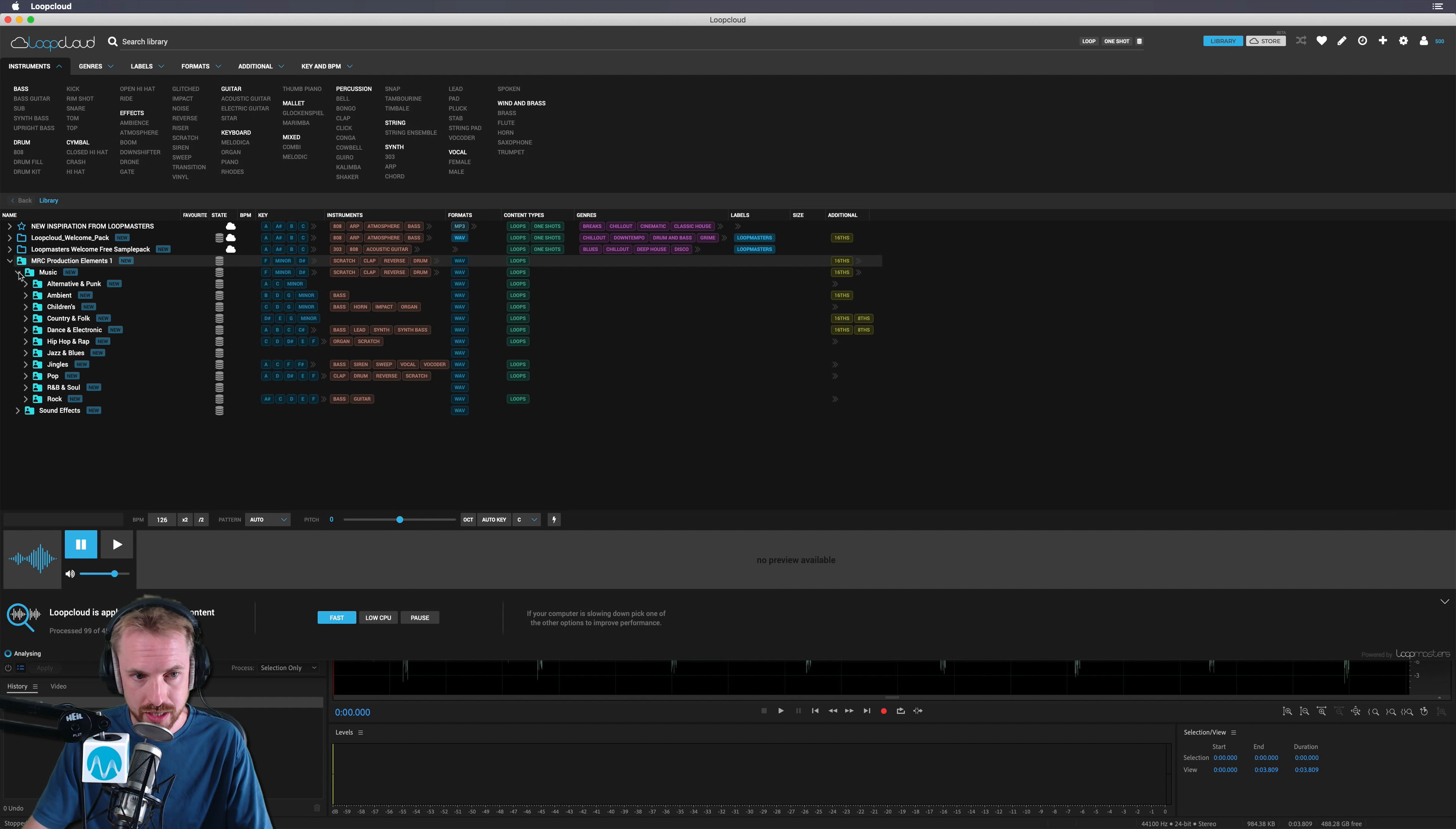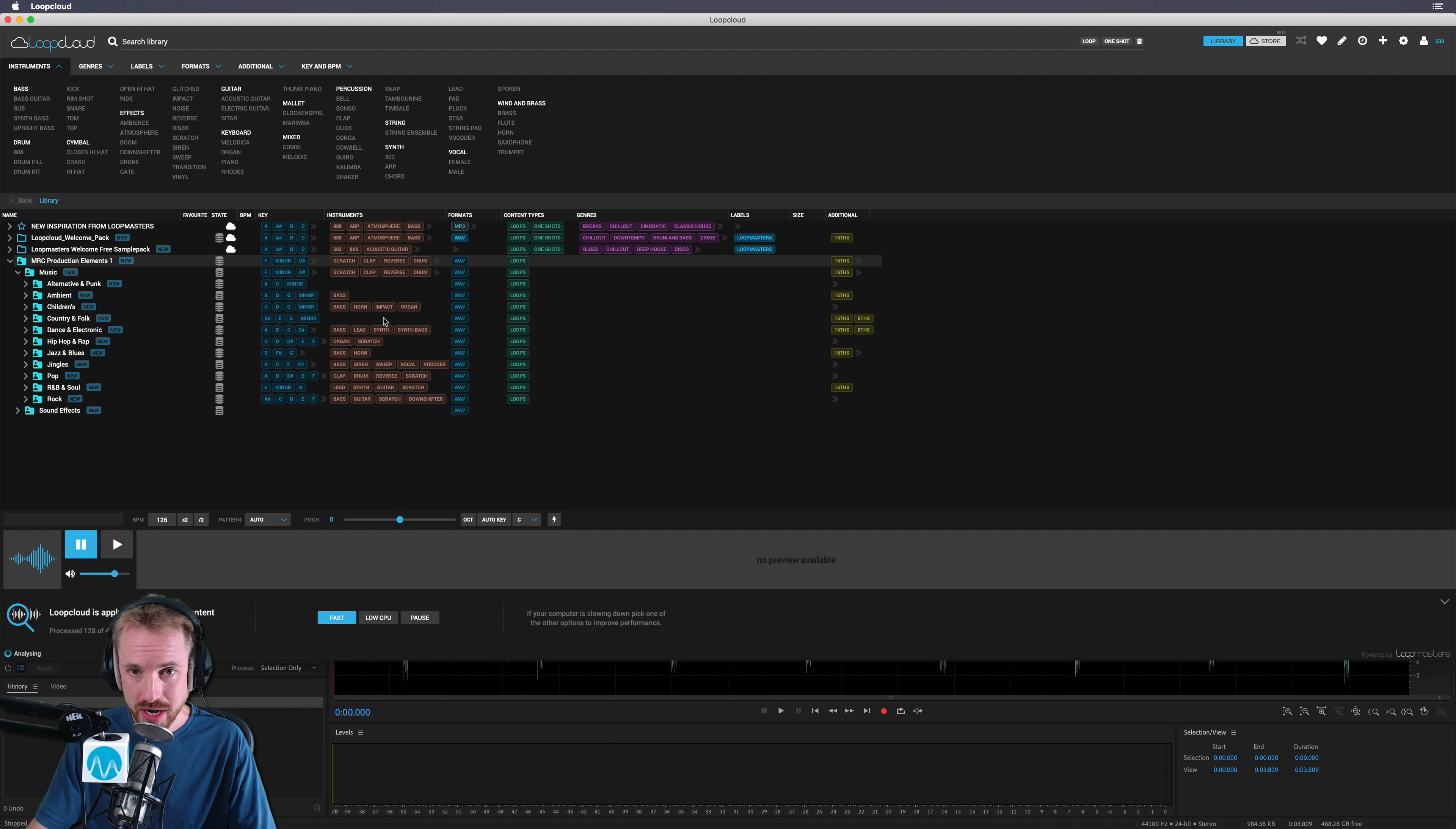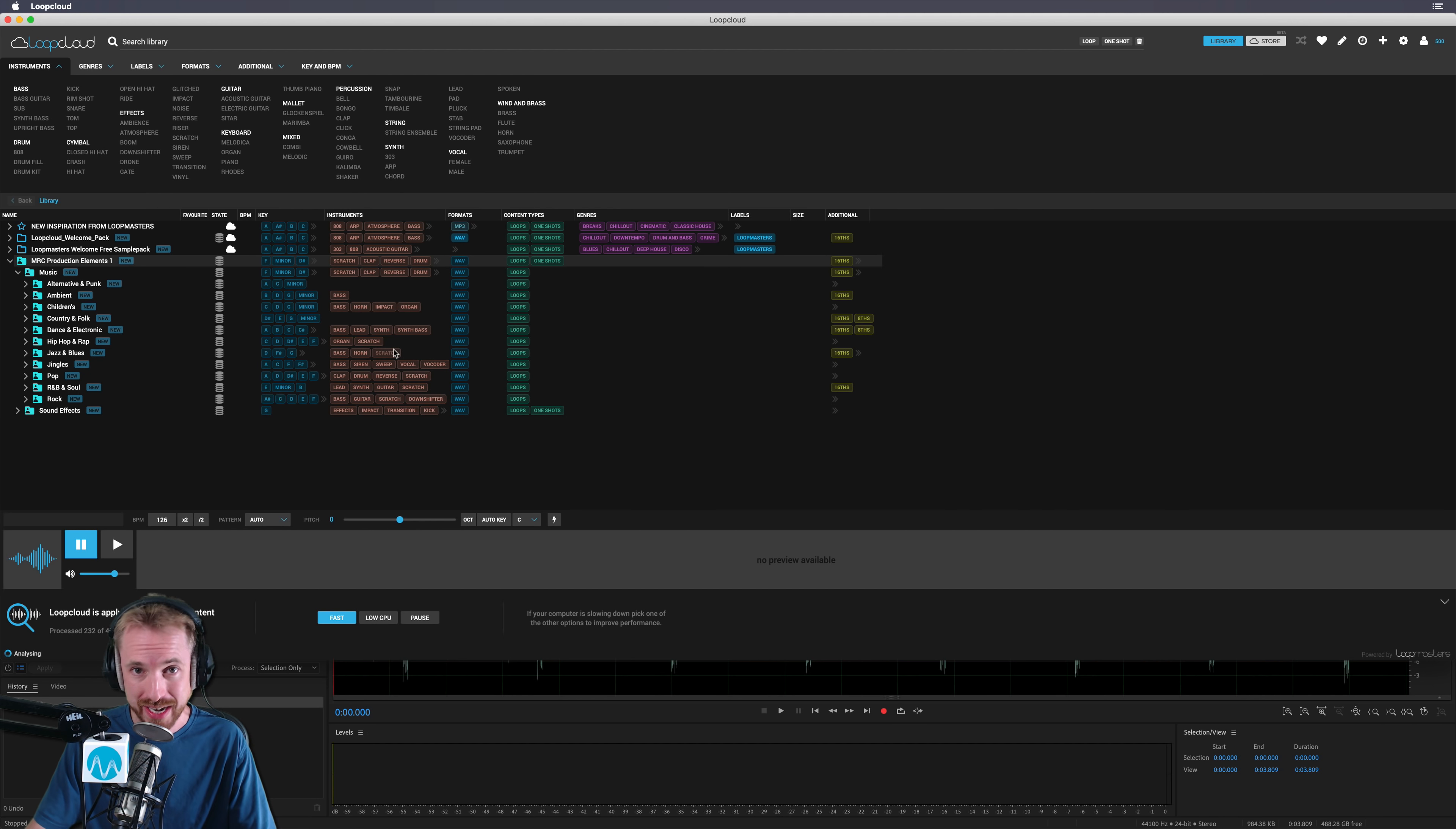If I go, for instance, into music here, I can see already, wow, this is amazing. And it's taking some time to do it. It's doing it in real time here, but it's adding different tags to all of my folders based on the kind of stuff that it thinks I've got, which is fantastic for organization.